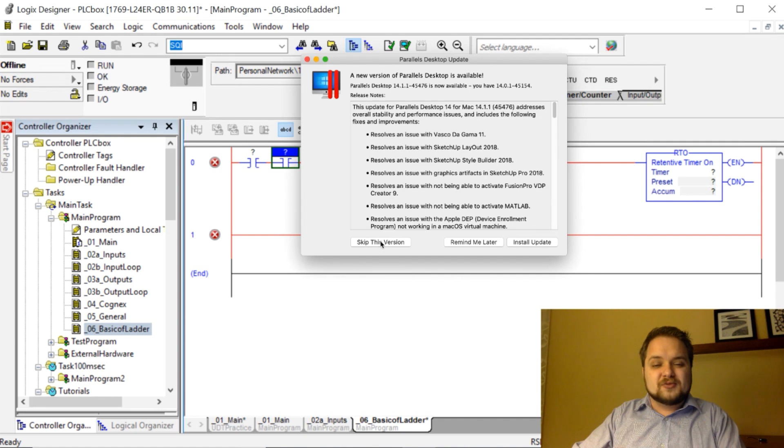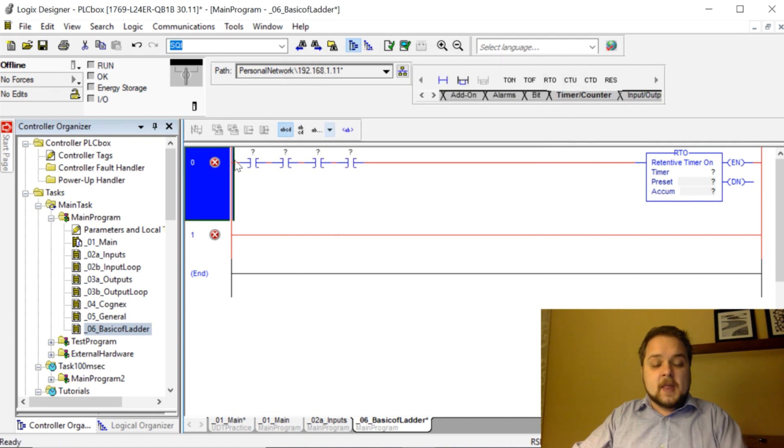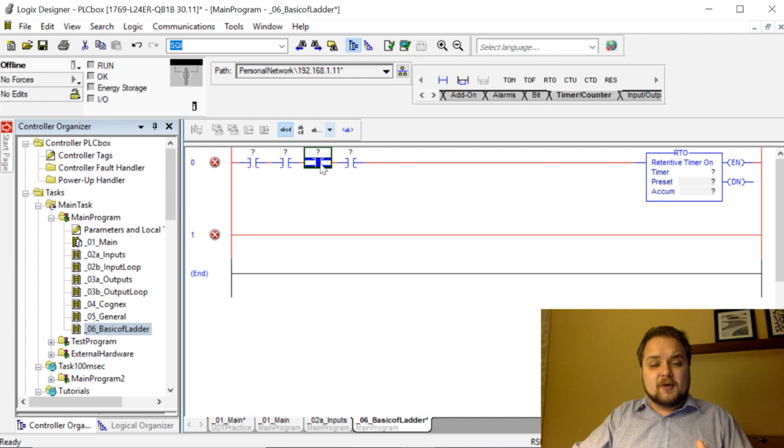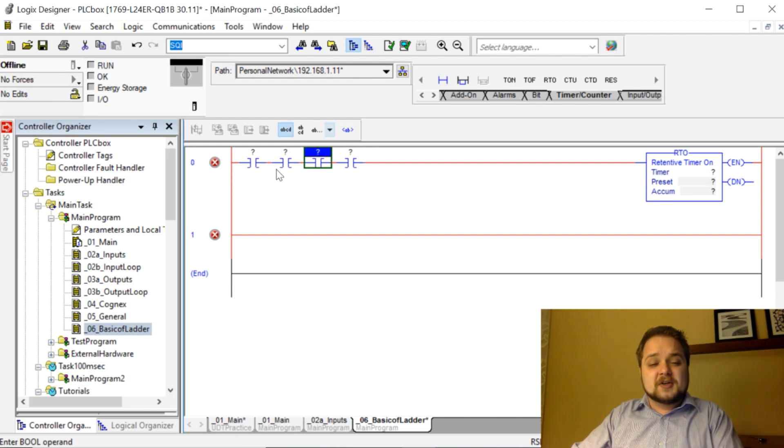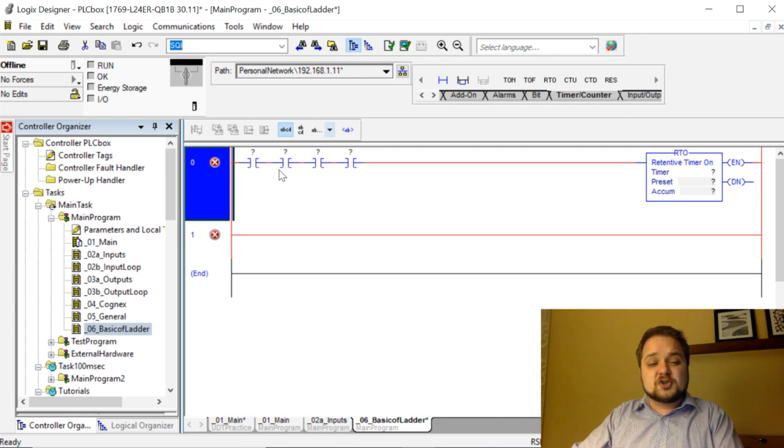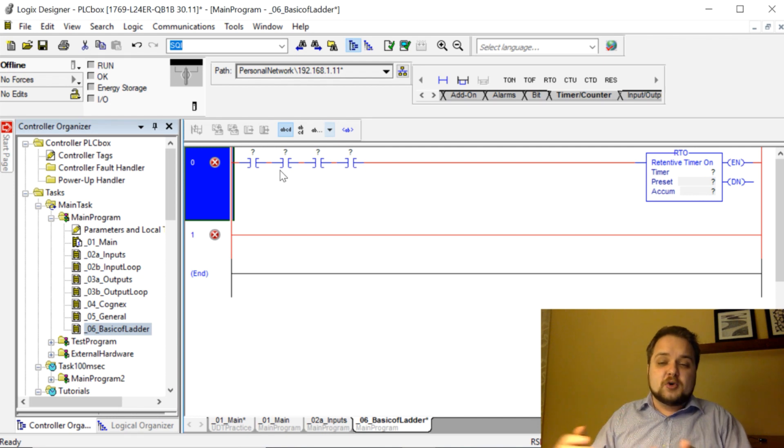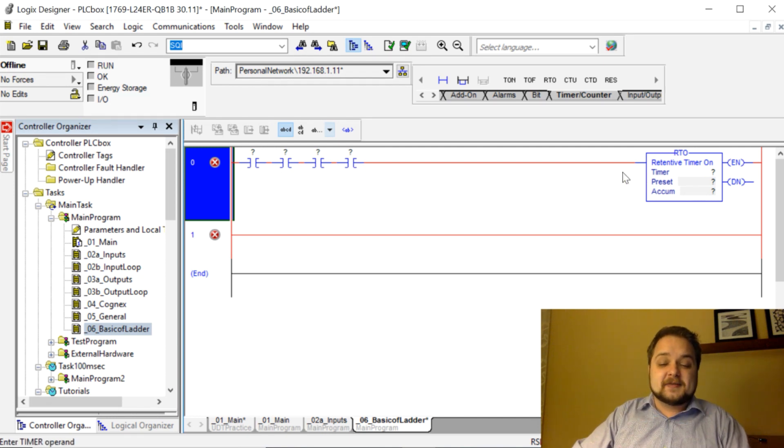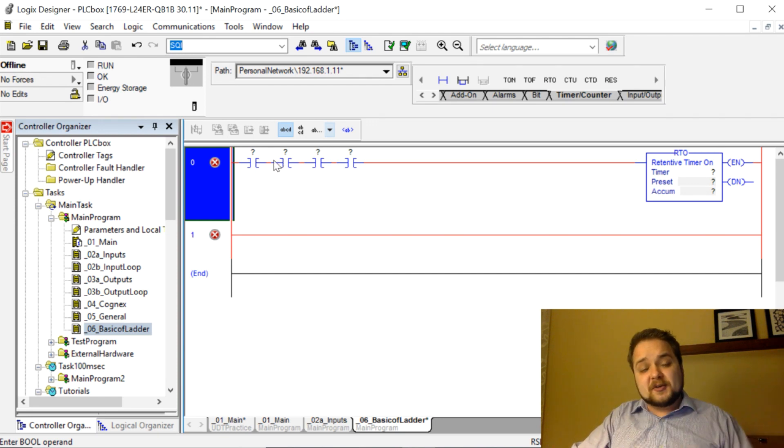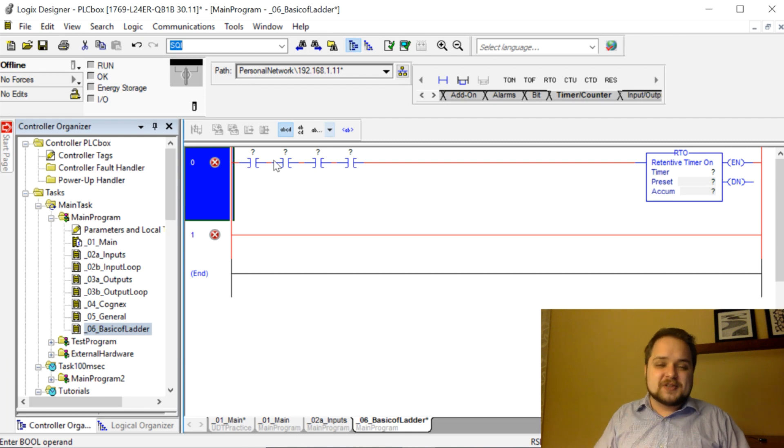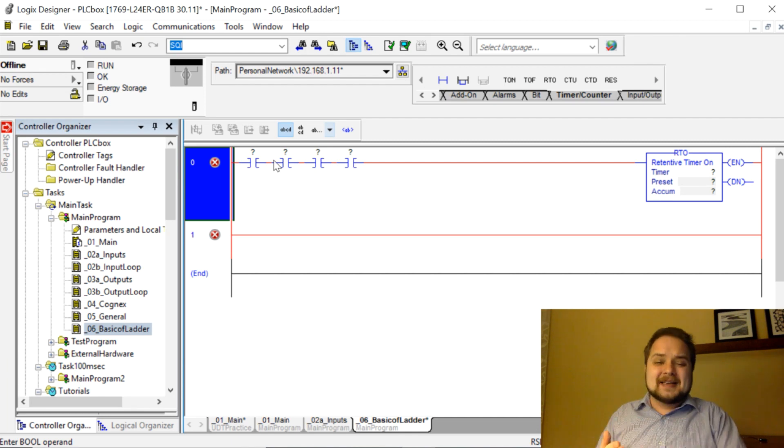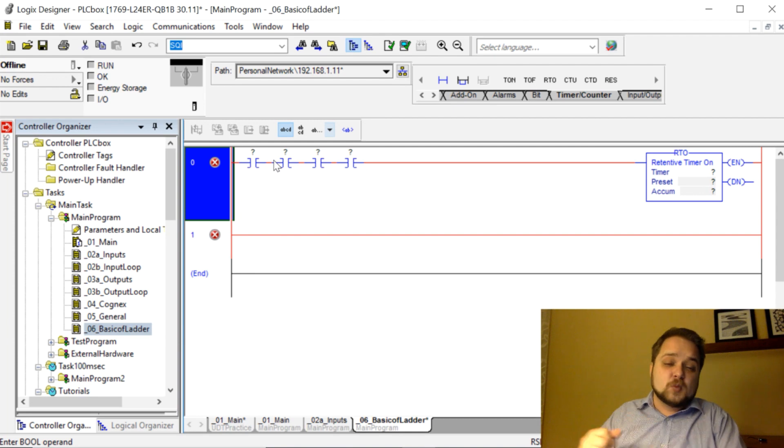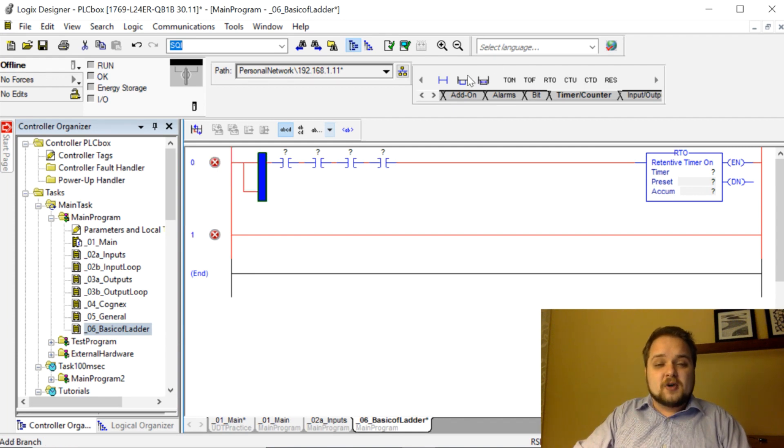There's going to be four instructions in this case. If they are placed in series with each other, just like an electrical circuit, you would need all four of those conditions to be true in order for the retentive timer to be executed. This translates—if you're familiar with other programming languages—this is an AND instruction. So this one AND this one AND this one AND this one need to be true in order for that to execute.